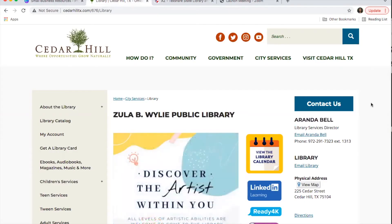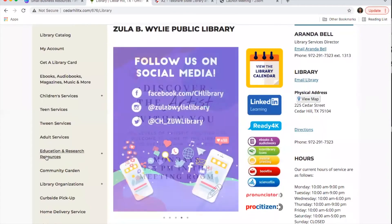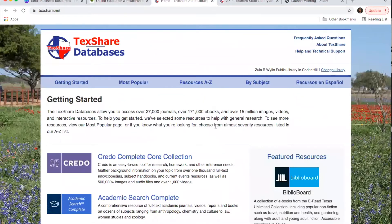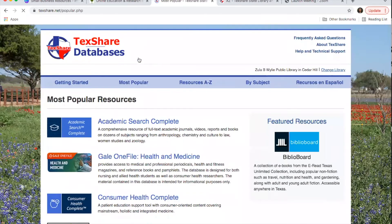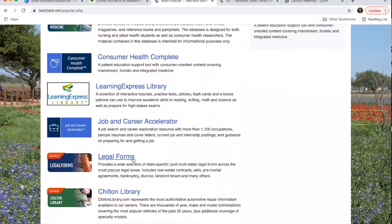I'm here at our library website, and I'm going to click on Education and Research Resources on the left side of the page. You'll see a blurb about TechShare databases with more information about how you can access this virtual library. We have a whole recorded video about TechShare databases if you're interested. I'll click on this link, and then Legal Forms is underneath here under Most Popular.